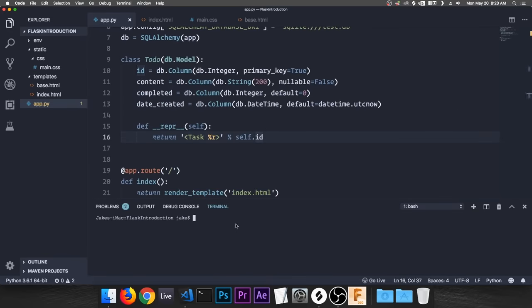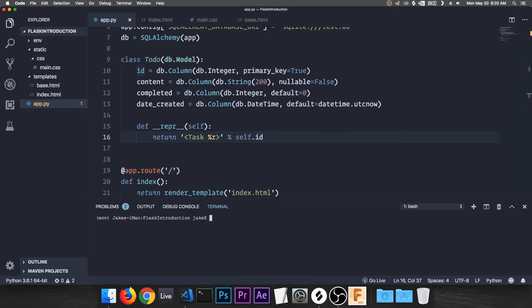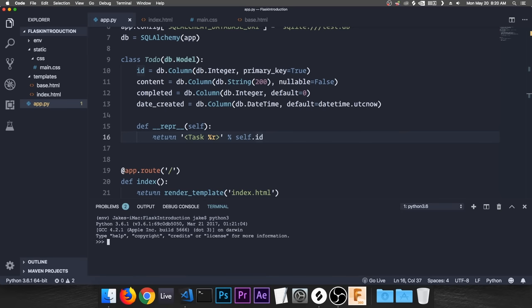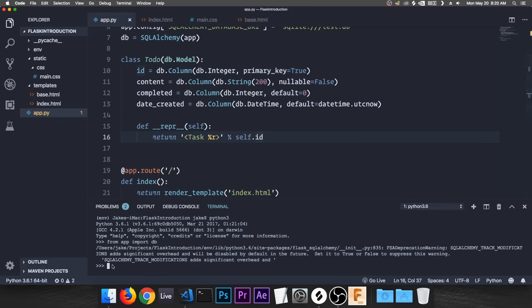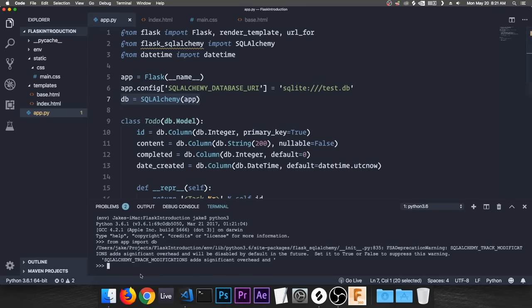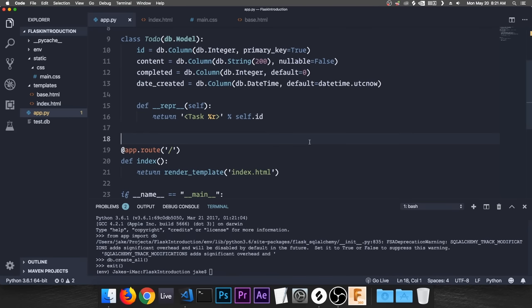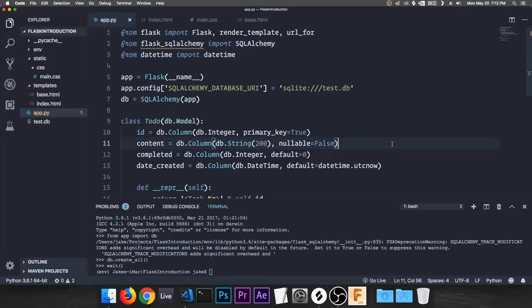Now let's set up the database. In the terminal, activate the environment, then open an interactive Python 3 shell. Type 'from app import db' to import our db object, then type 'db.create_all()' — that creates our database. You can see the test.db file has popped up. Exit the shell and our database is set up.